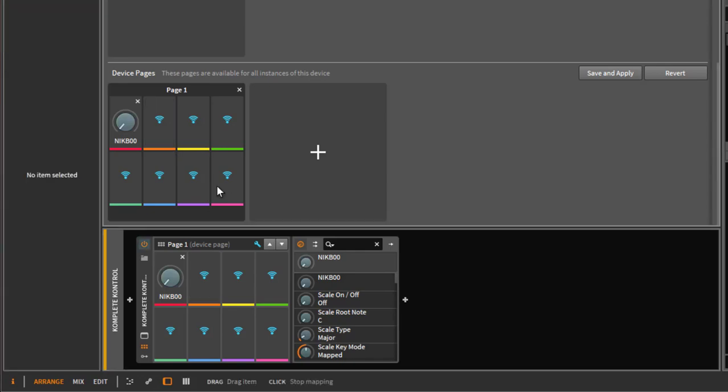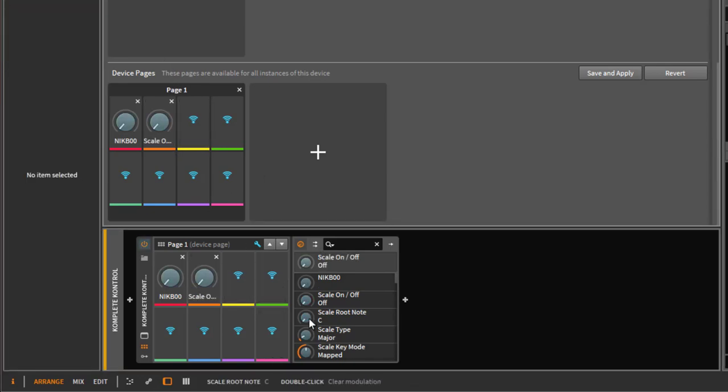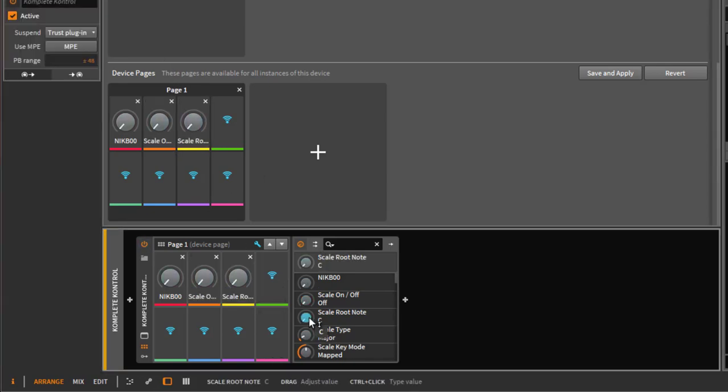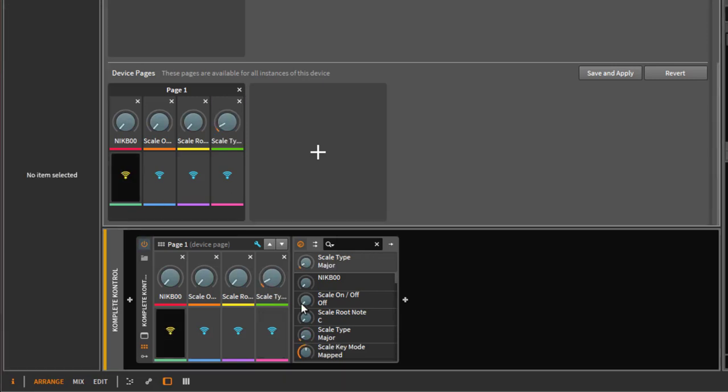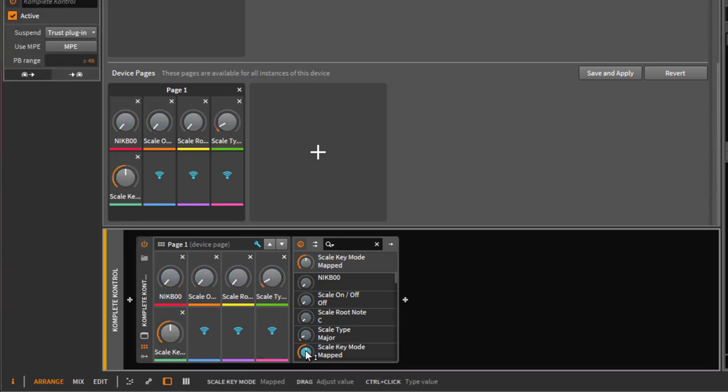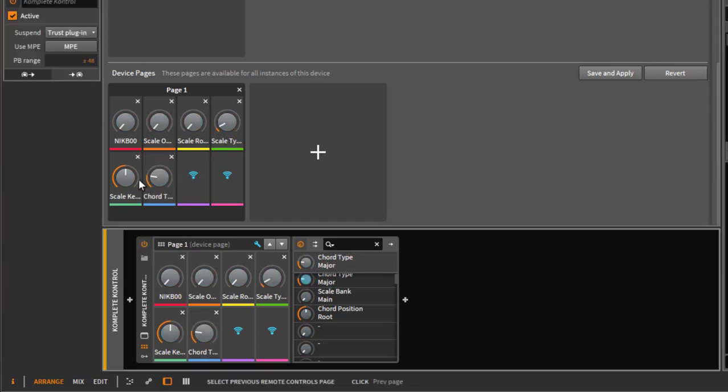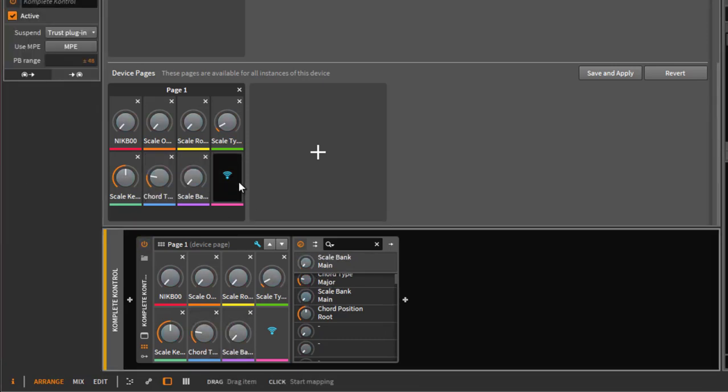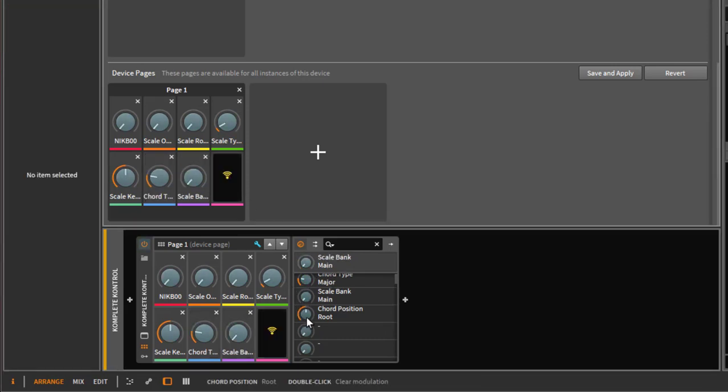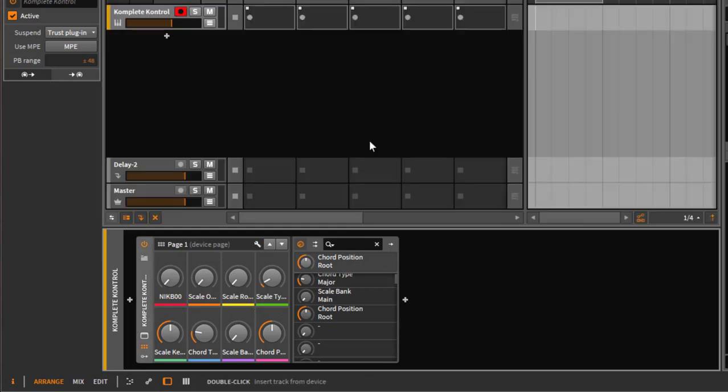Also feel free to add the other parameters. We could go on like this for setting the scale, setting the root node, scale type, and what else do we have - scale key mode and the chord type, scale bank and the chord position. Click on save, apply, and then whenever you start up Bitwig Studio, the setting will already be correct for you.